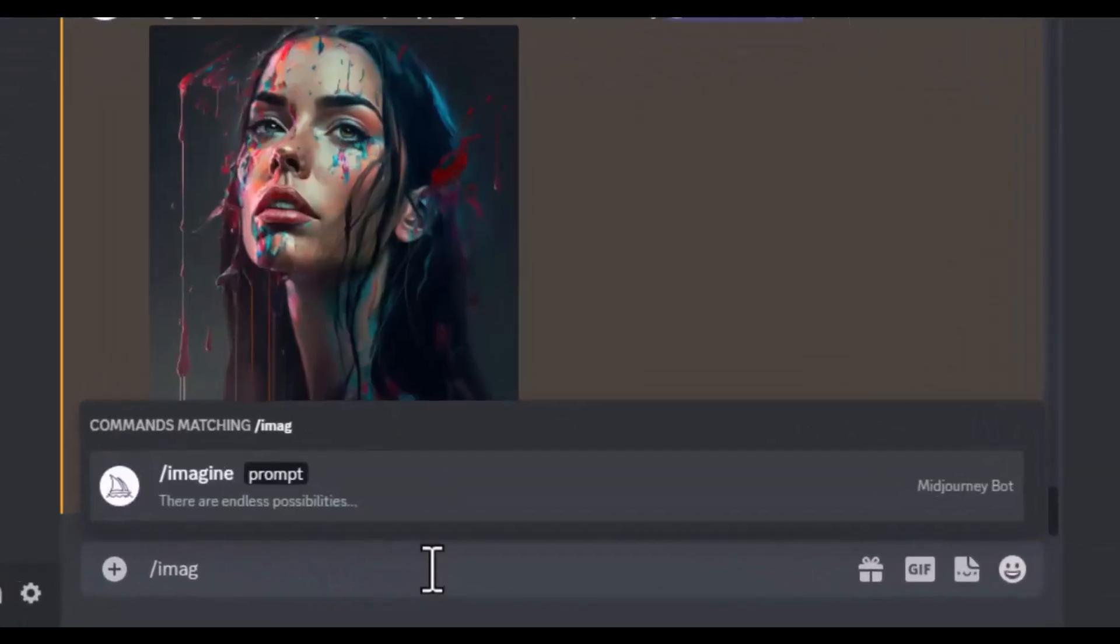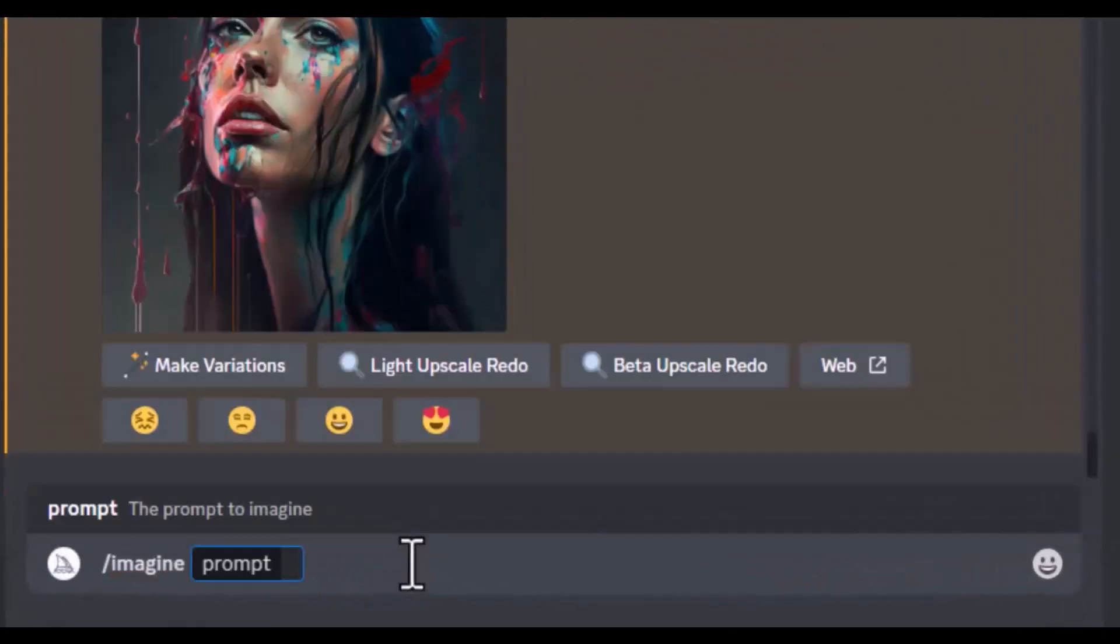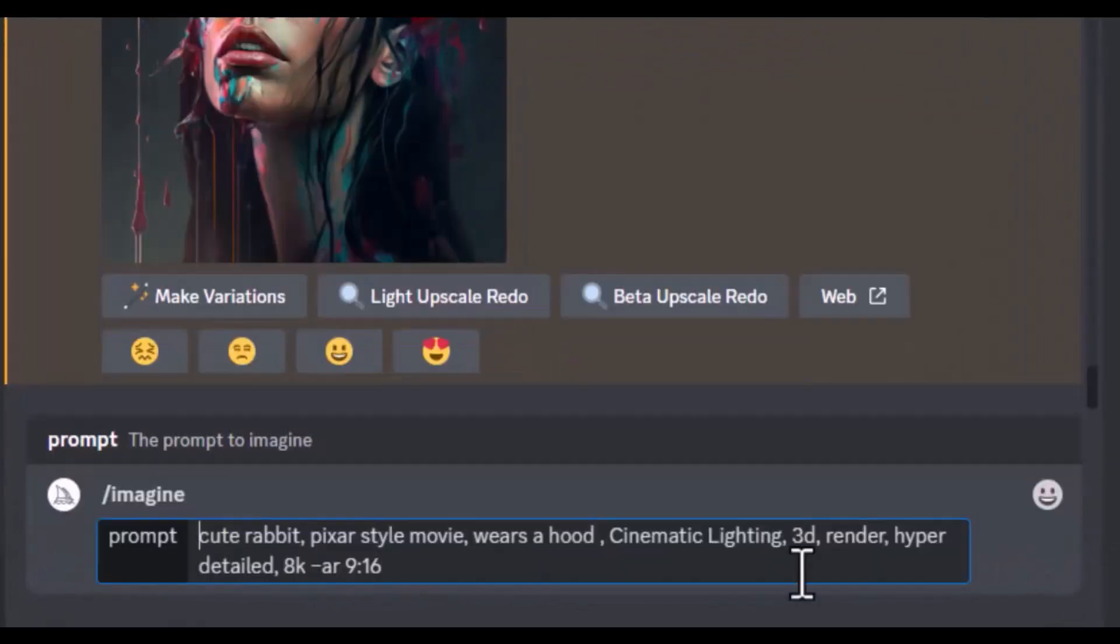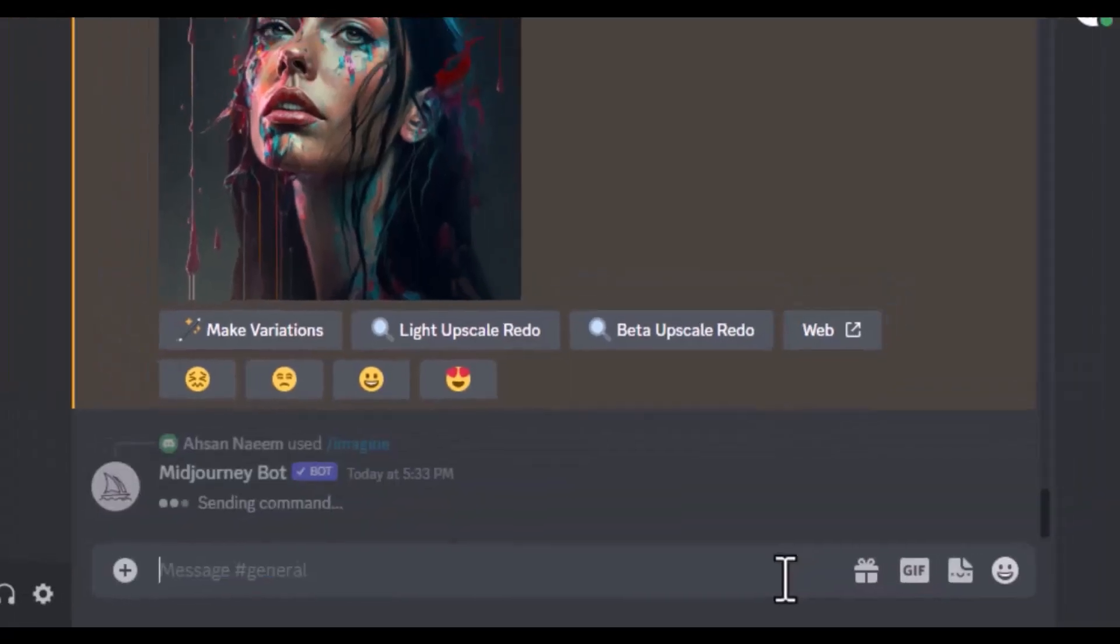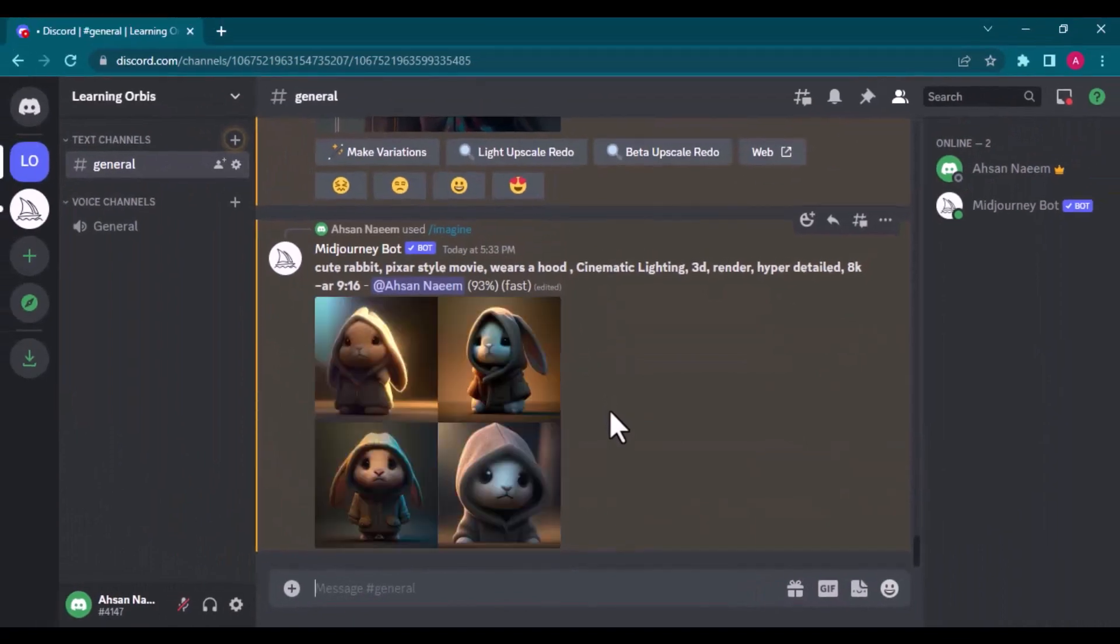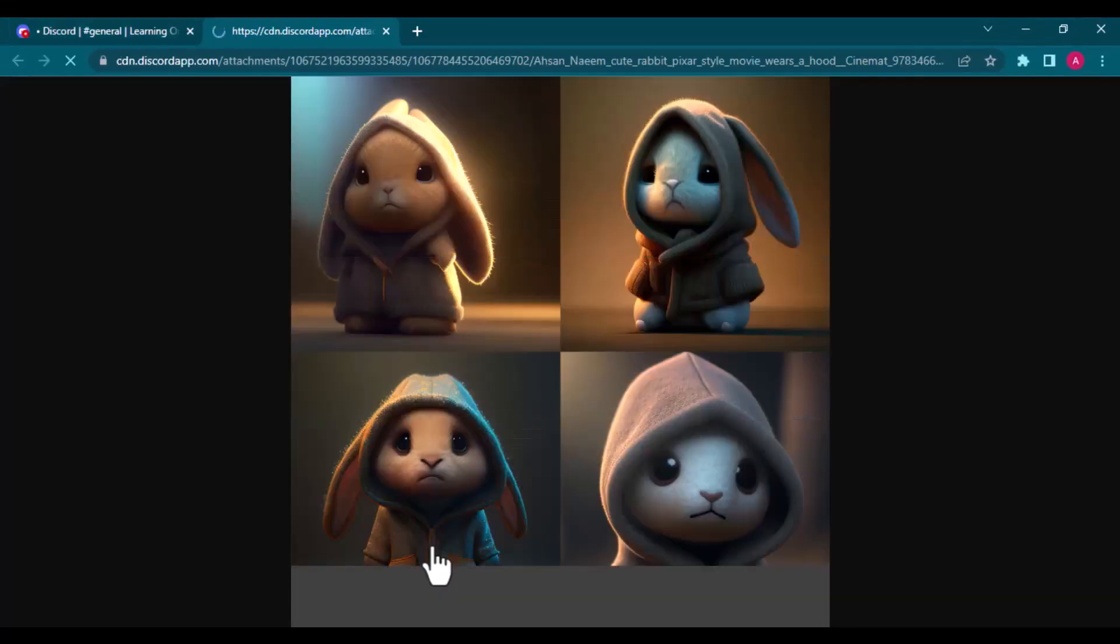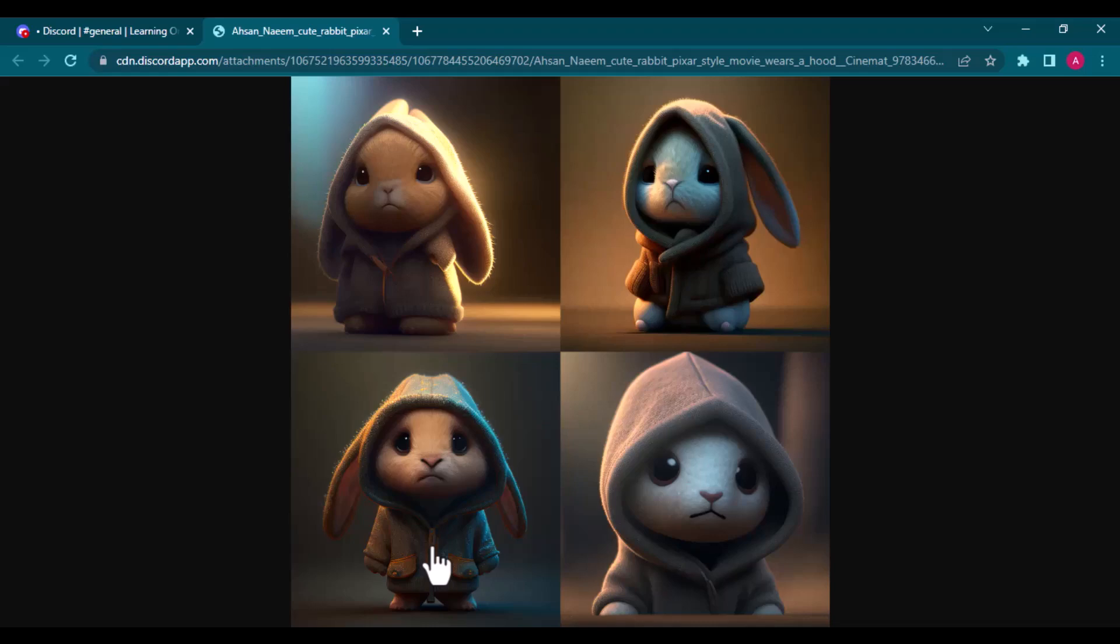Now I am copying one prompt where I am specifying a rabbit image in a Pixar movie style and a couple of other features including the aspect ratio as 9:16. And these are the super amazing results. You can see the fur detail here although it is not the upscaled version.